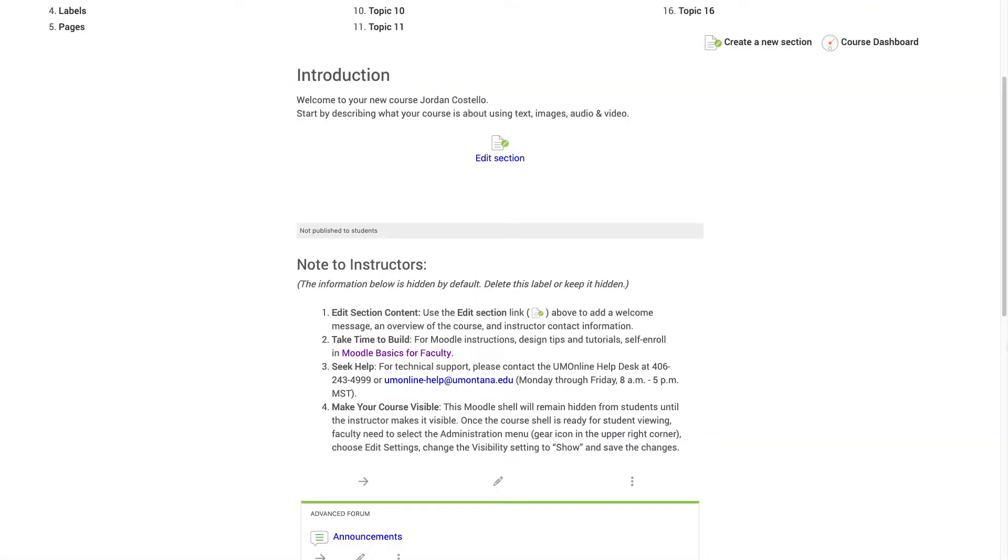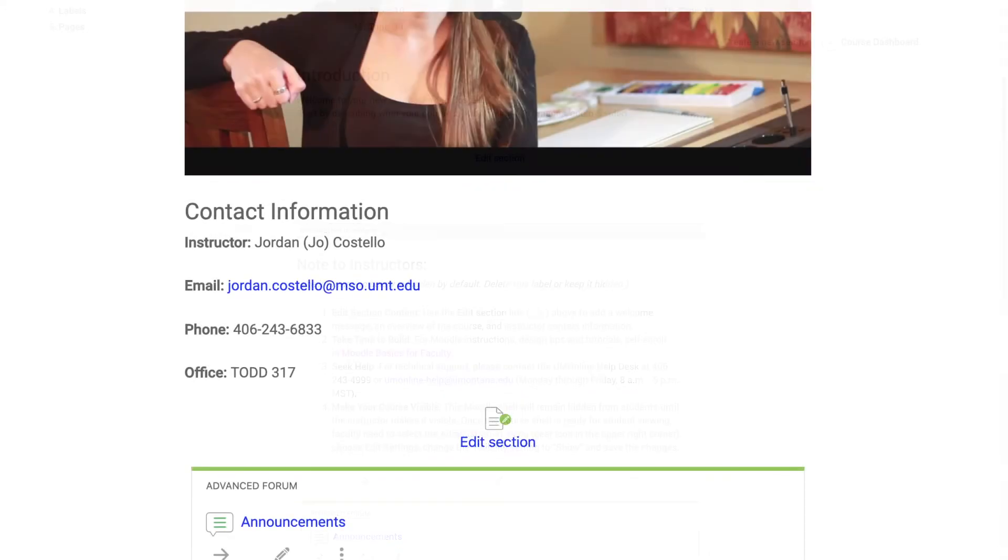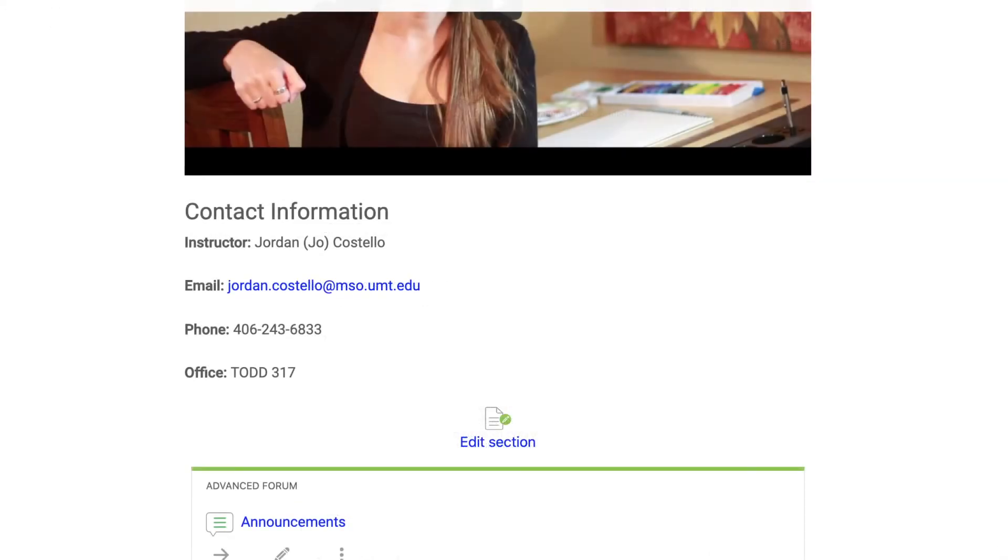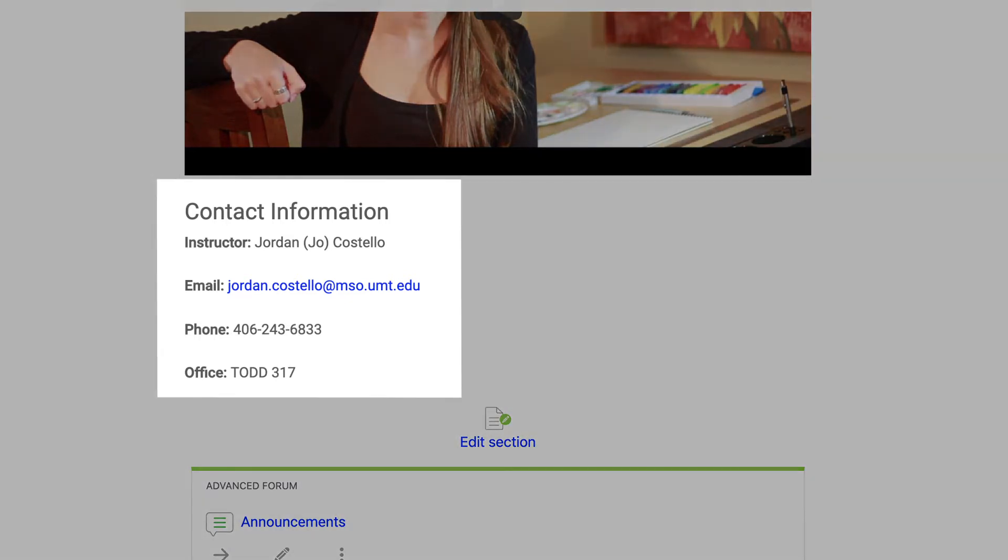There are several essential things to have on your home page. One of the most important things for your students to have immediate access to is your contact information. We recommend putting this straight on the page so that students don't need to hunt for this information.